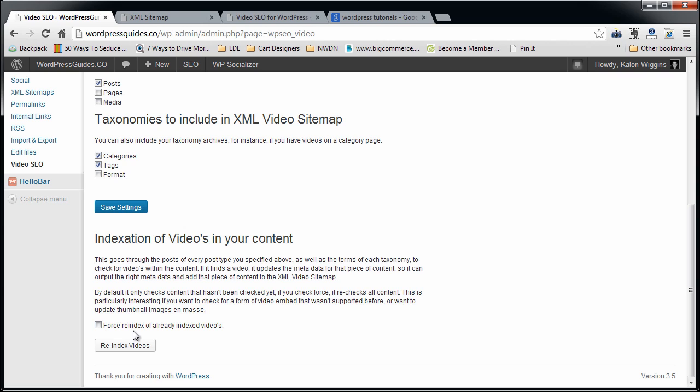Once you get this all done, you can click force re-index of already indexed videos and then re-index the videos. And so what that's going to do is it's going to comb through all of your pages and posts that you've already made. And it's going to see which ones have videos and it's going to just re-index them in the XML sitemap that you may have already uploaded to Google Webmaster Tools and make sure that it gets the right information in there.